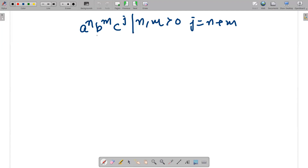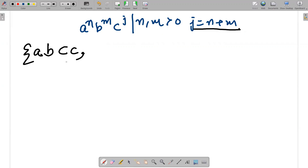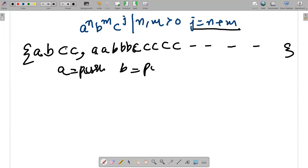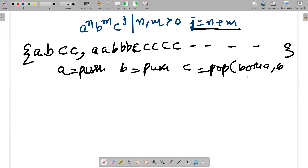Next: aⁿbᵐcʲ where n,m > 0 and j = n+m. If I have 1 a and 1 b, c appears 2 times. If I have 2 a's and 3 b's, c appears 5 times (2+3). So c must pop out both a's and b's — meaning both a and b are push operations, and c does the pop for both.